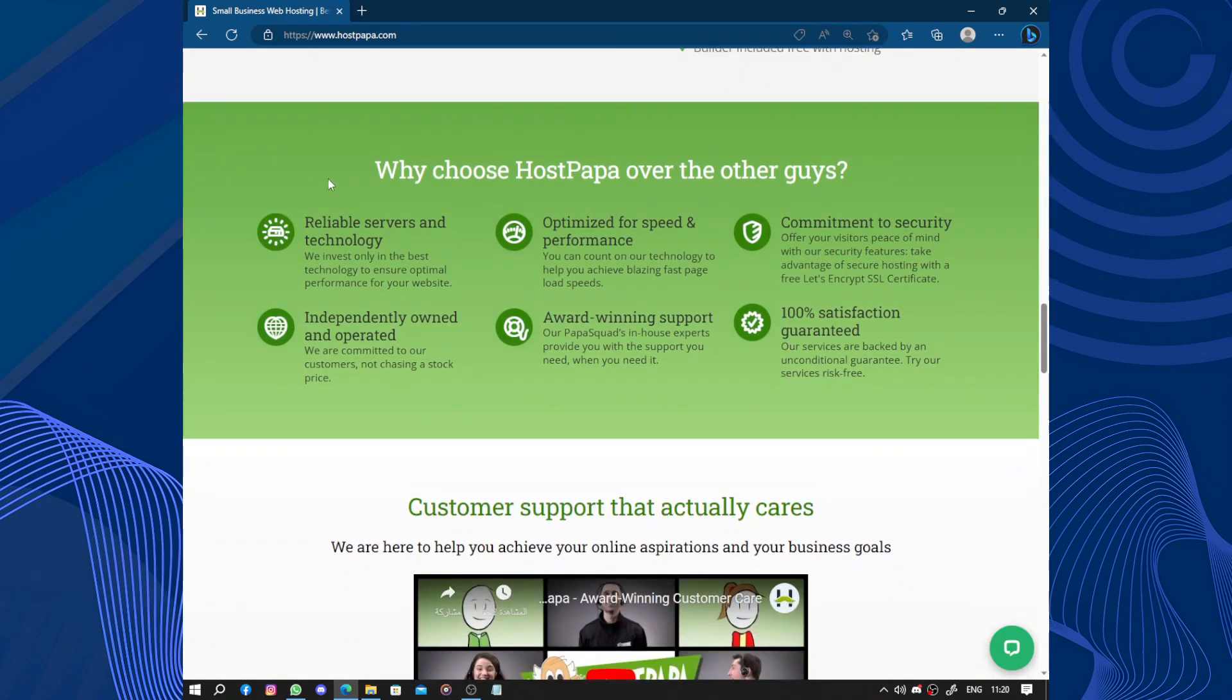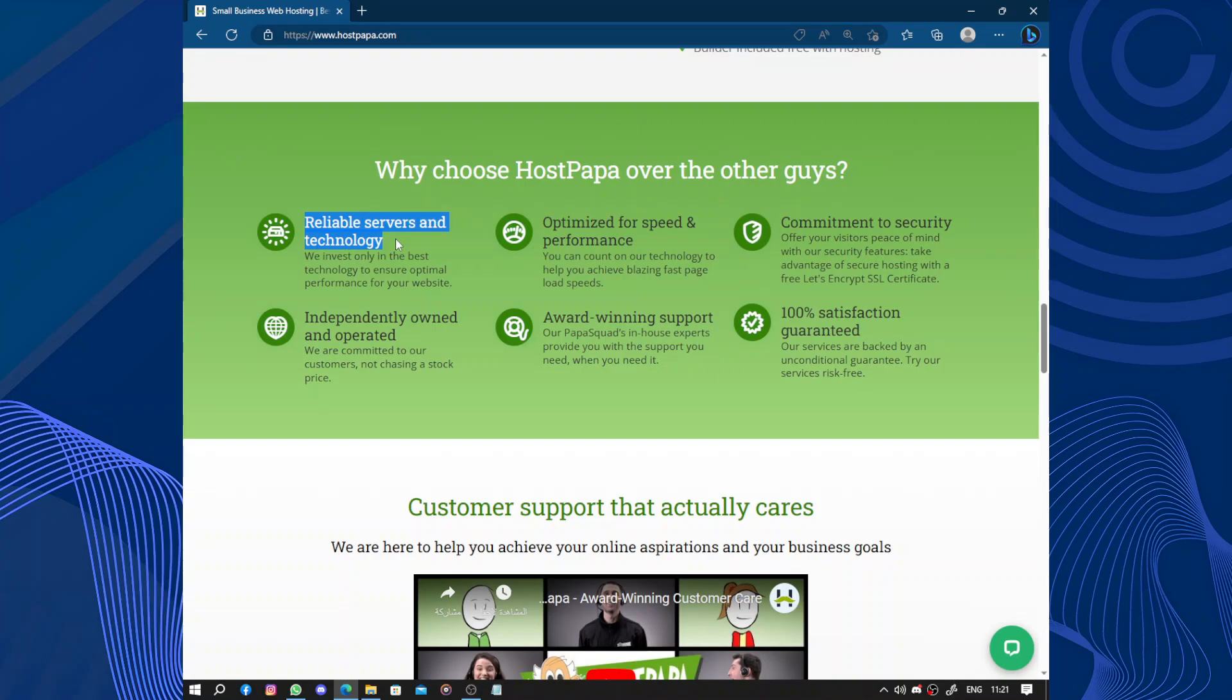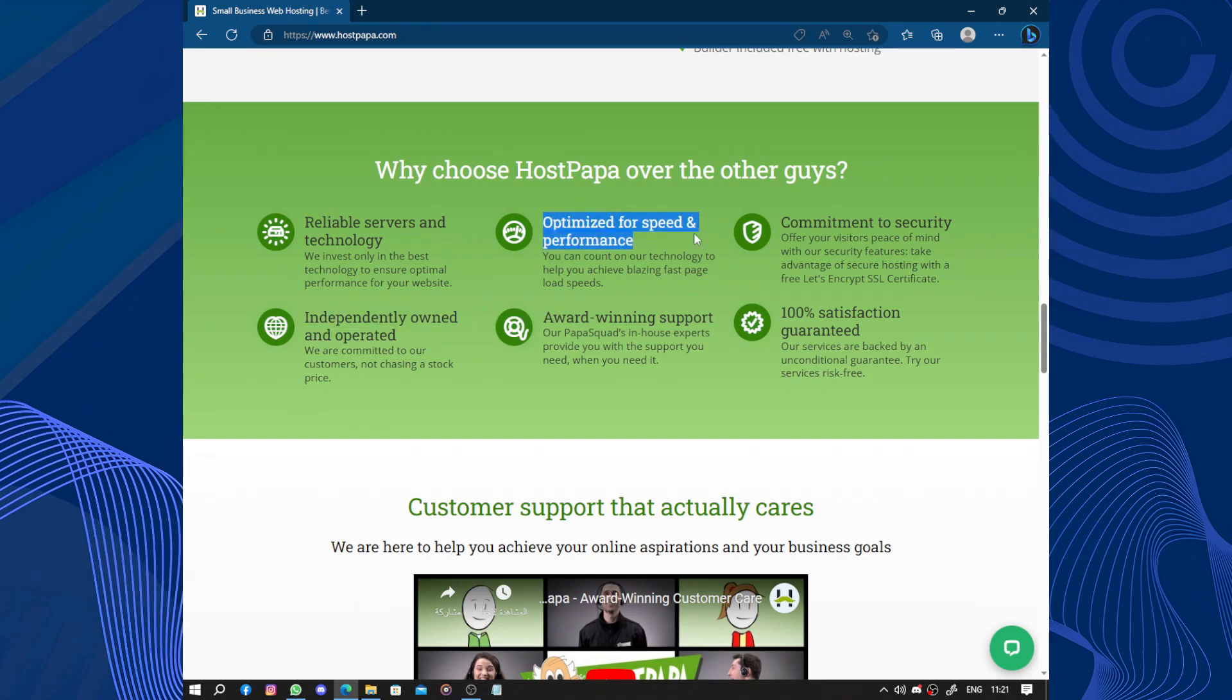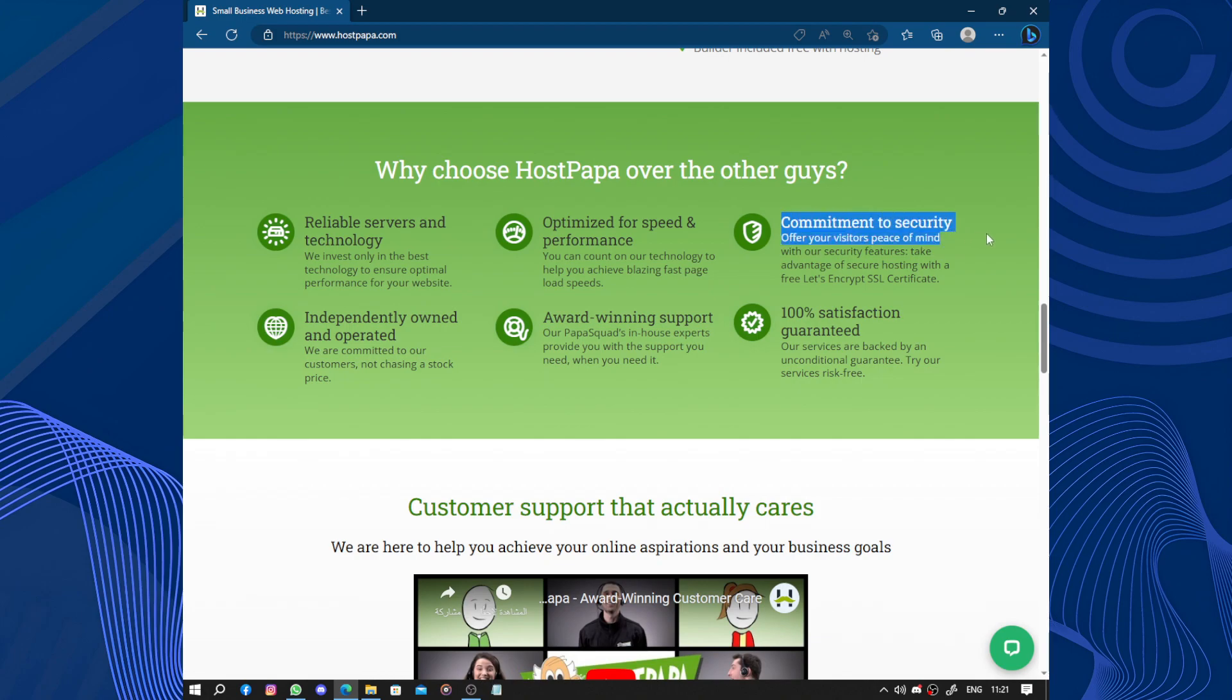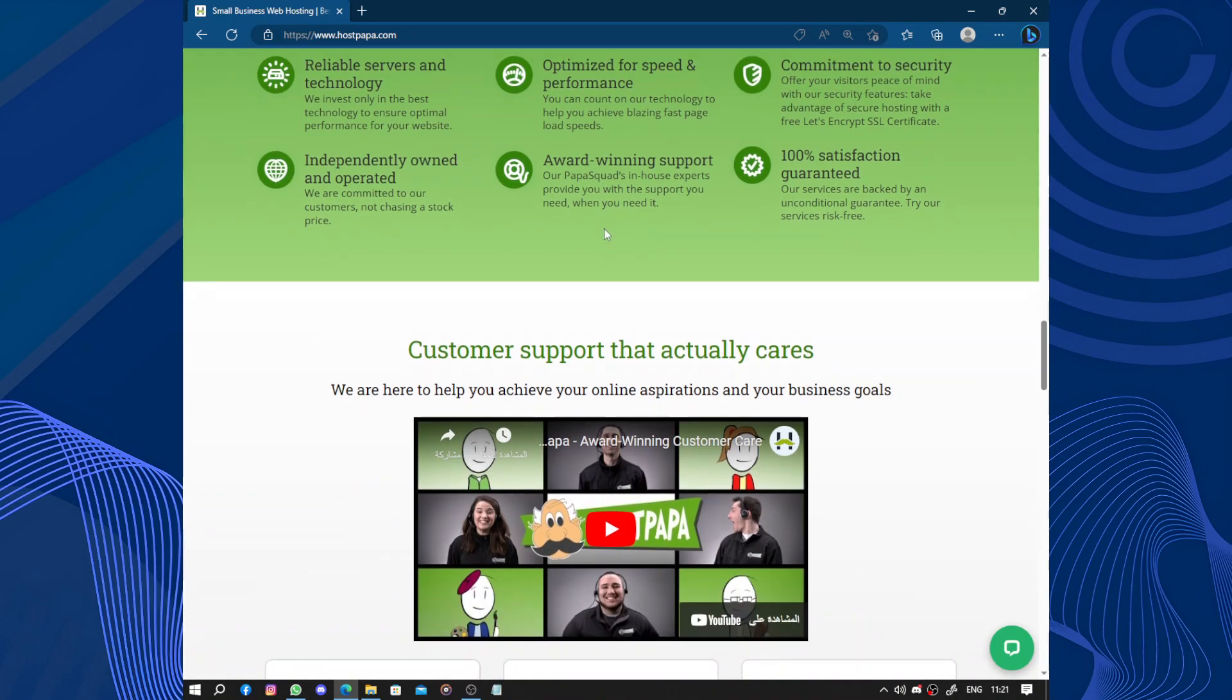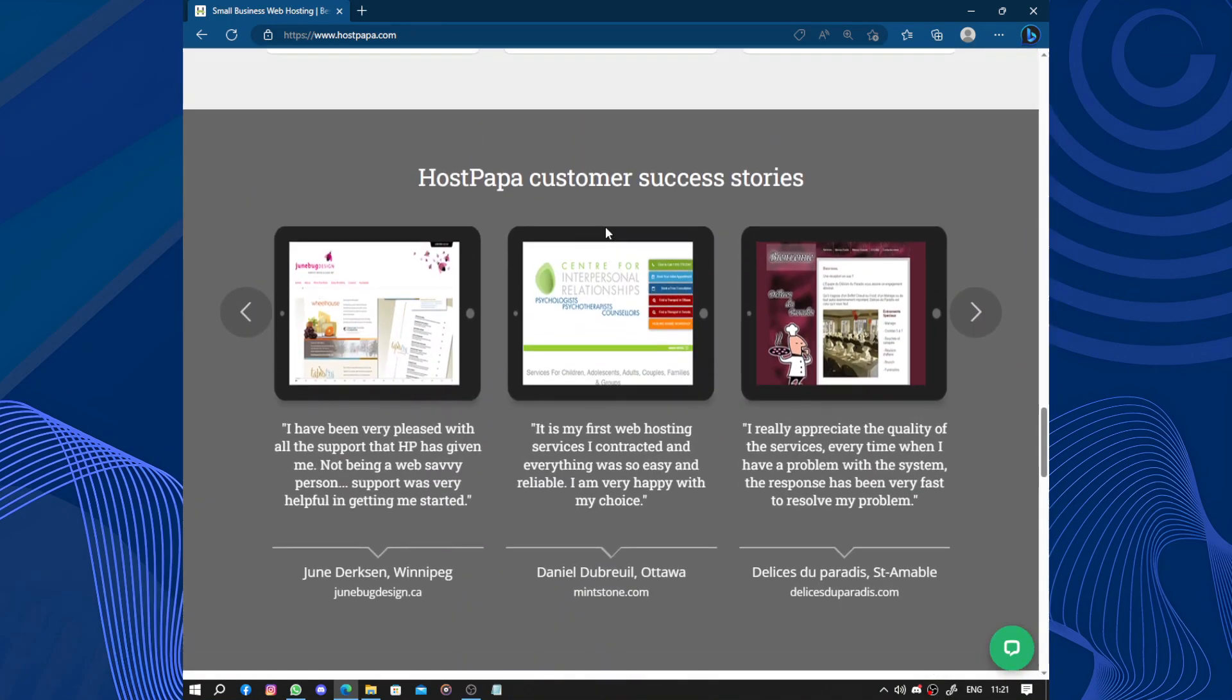And why would you choose HostPapa over the other guys like Wix or InMotion Hosting? It's reliable server and technology - 99.9% online uptime. We have independently owned and operated, optimized for speed and performance, award-winning support, and commitment to security. 100% satisfaction guaranteed. Our services are backed by an unconditional guarantee. Try our service risk-free. If you don't like the service, you can get your money back.